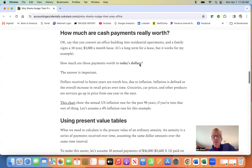How much are those rental payments worth in today's dollars? The answer is important.